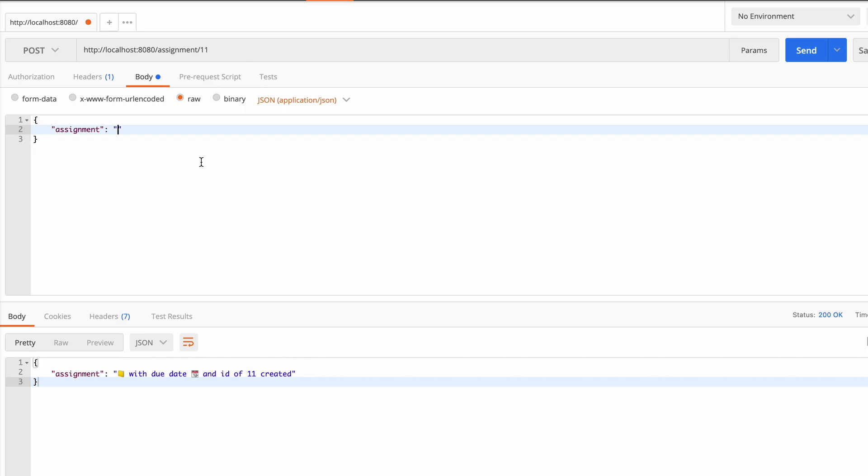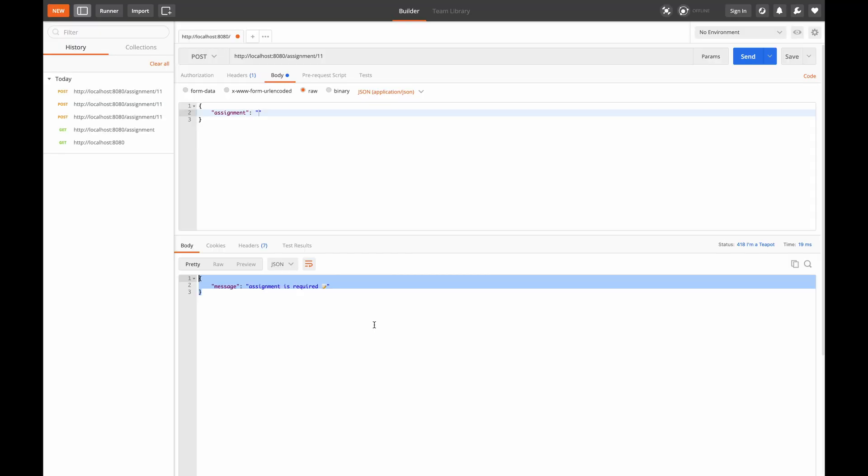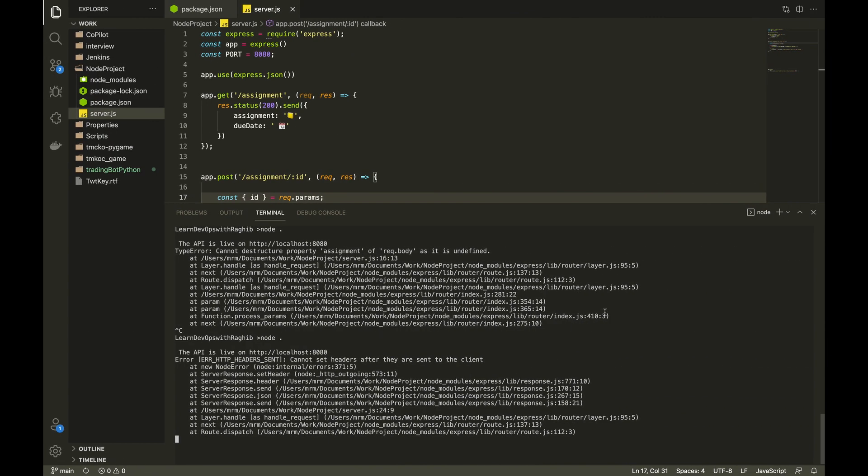We can also check the condition which we have put to check for the assignment by not passing the assignment in the payload. If we send this we will get 408 I am a teapot error and we get a message like assignment is required.